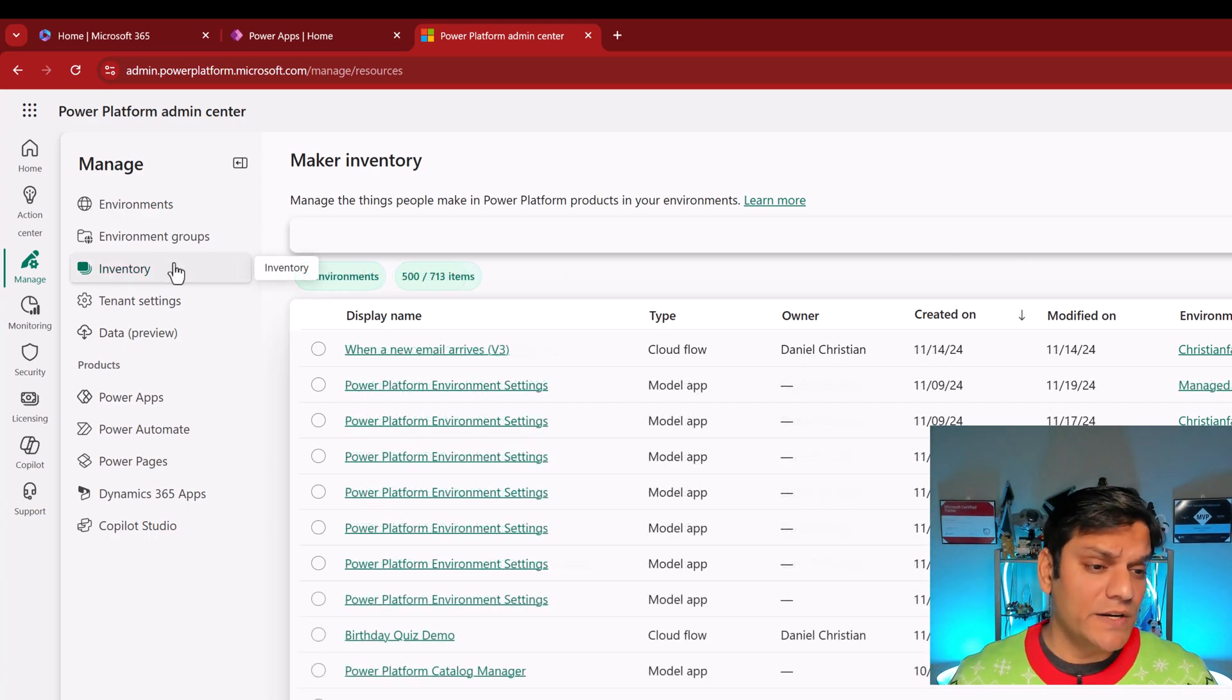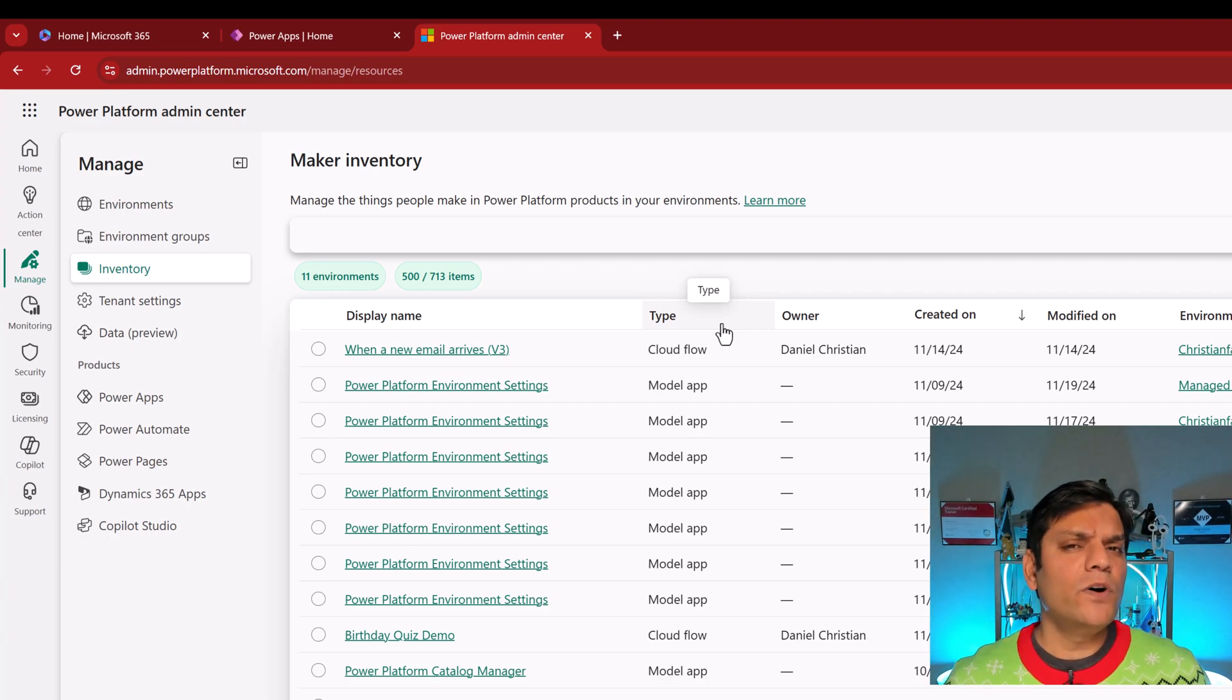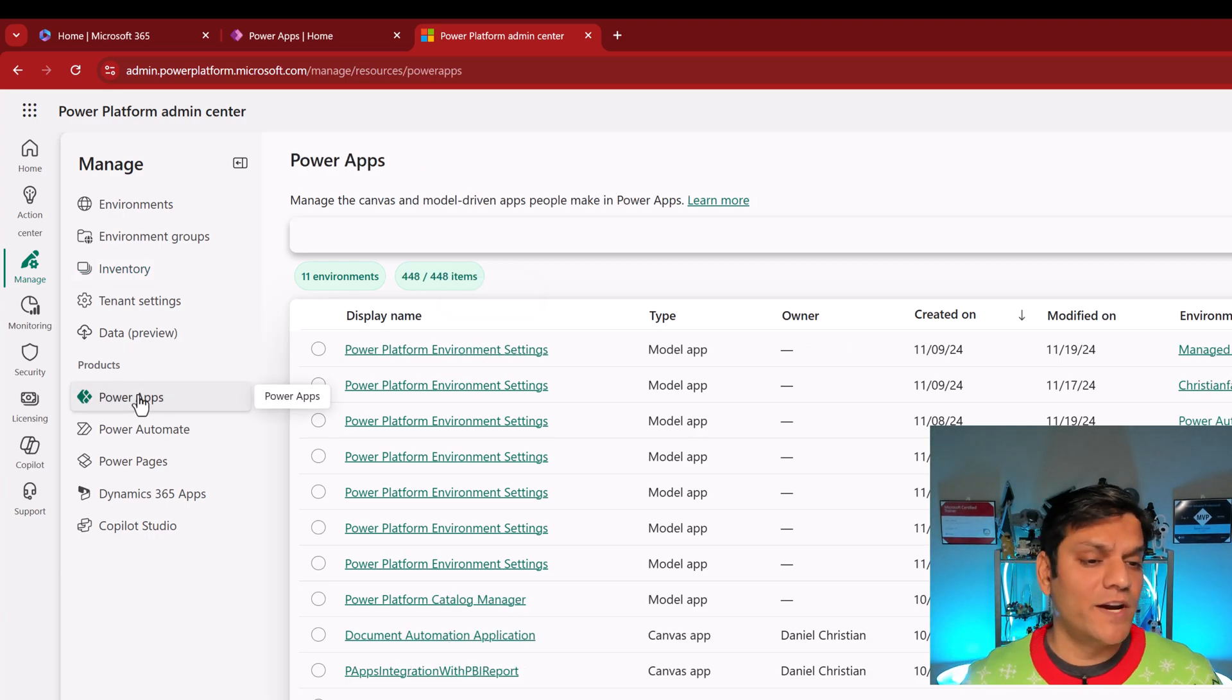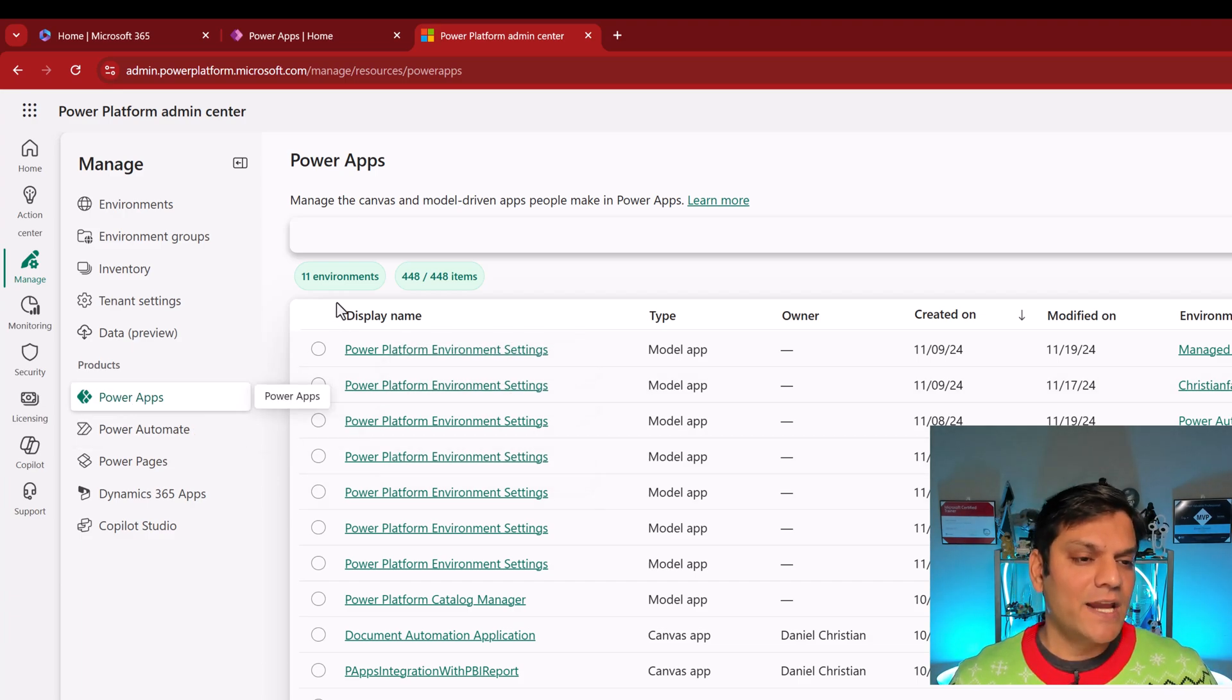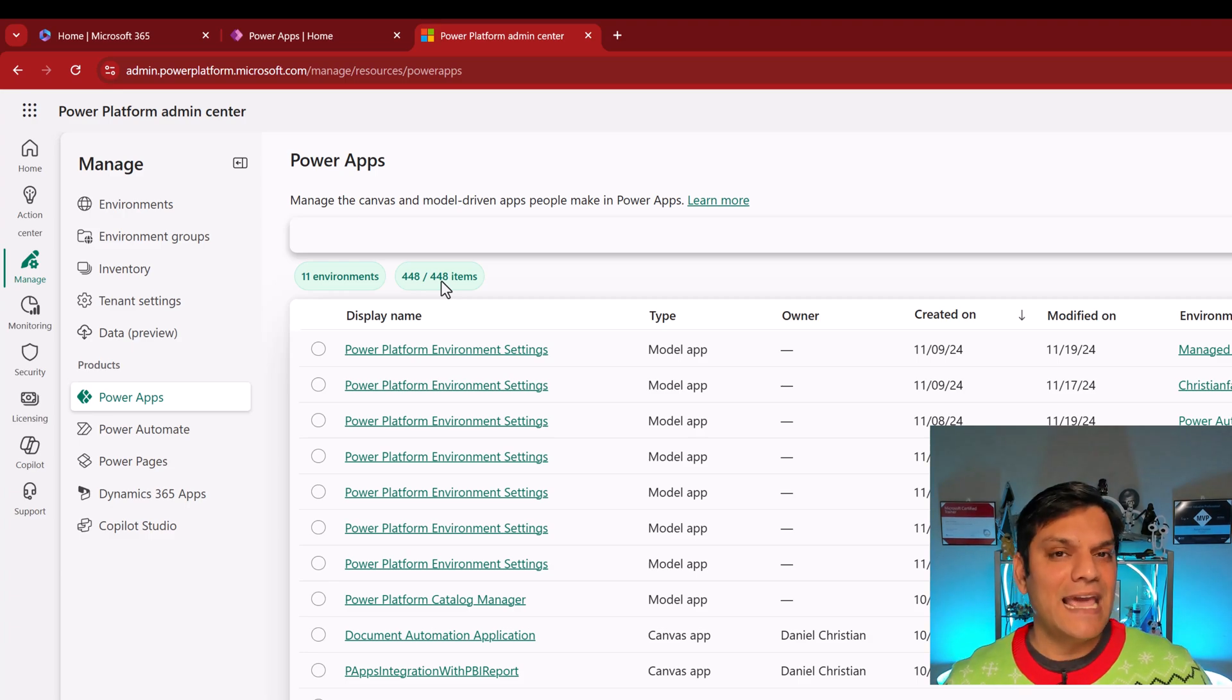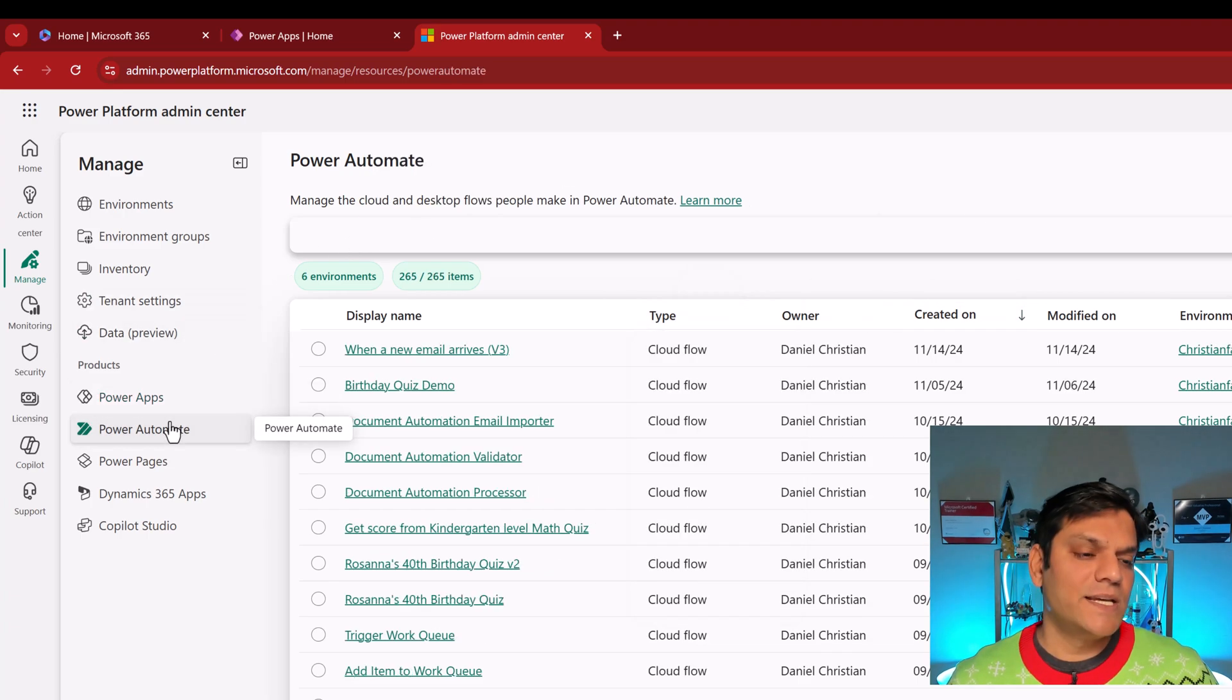Alright, so in this inventory section, you can look at your entire tenant across all the items. However, if you want to go ahead and break down at an item level, then you go under products. So for example, if I want to just take a look at PowerApps, alright, my canvas apps and model driven apps, I select PowerApps. And over here, it has automatically done the filtering for me. Now it is telling me across the 11 environments, you have 418 apps that are to do with PowerApps. And over here, again, same thing. I've got the filter functionality, I've got the search functionality. I can do the same thing for Power Automate. In my case, all my workflows are across six different environments. And over here, too, I can go and do a search.